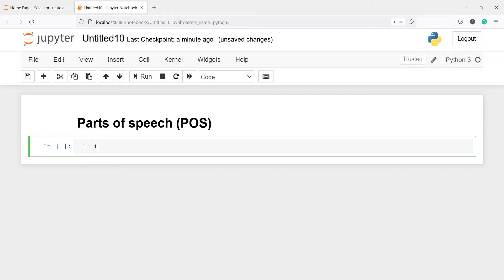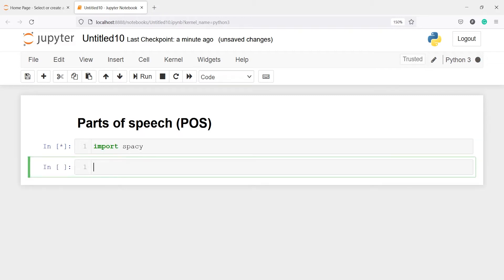Let's import spaCy. From spaCy we will also import one more library, displacy, to visualize our POS tagging. I will write: from spaCy import displacy — this is used for the visualization.